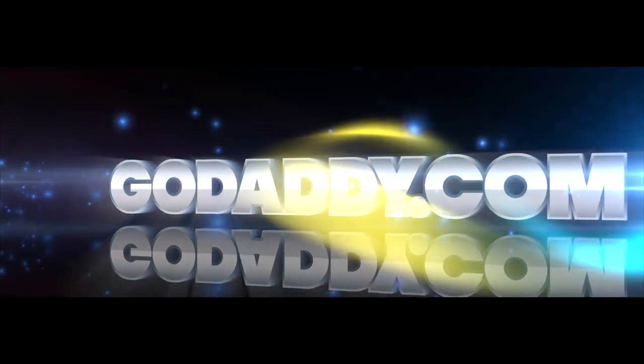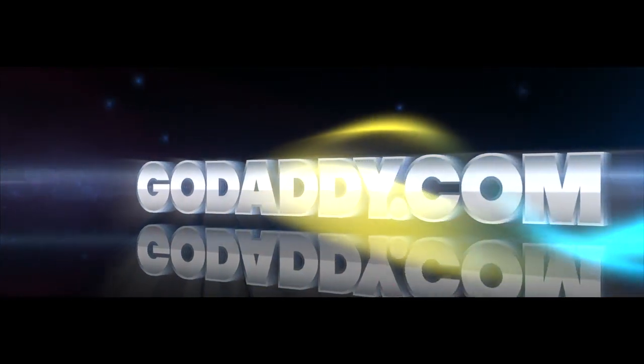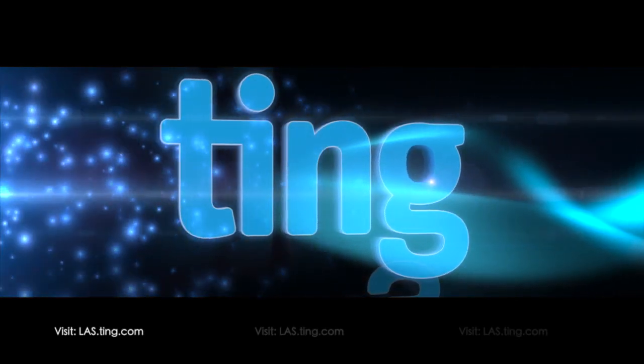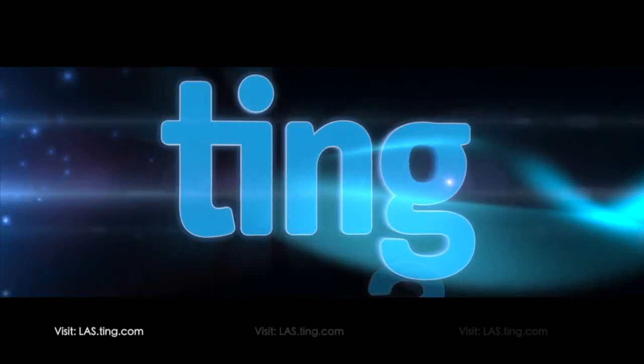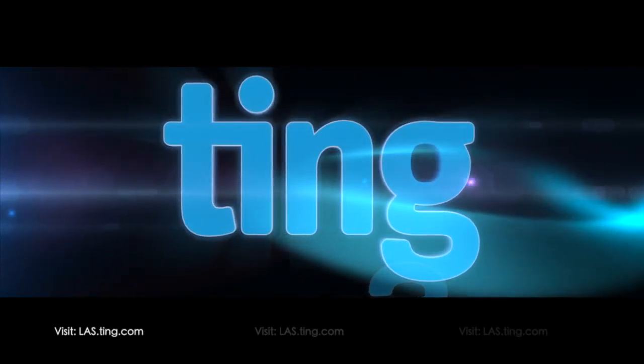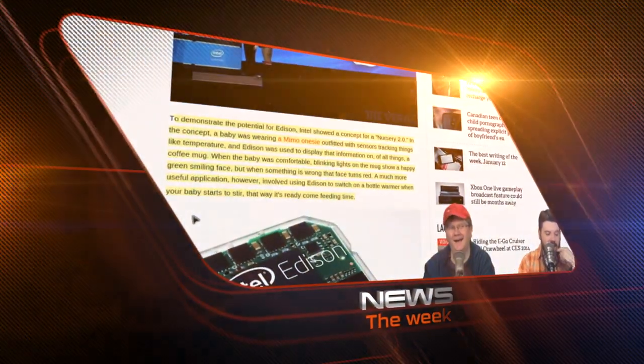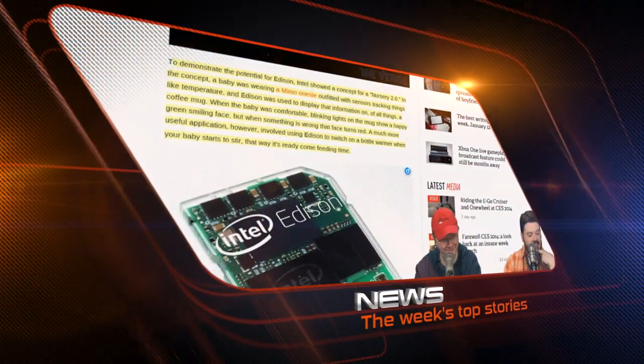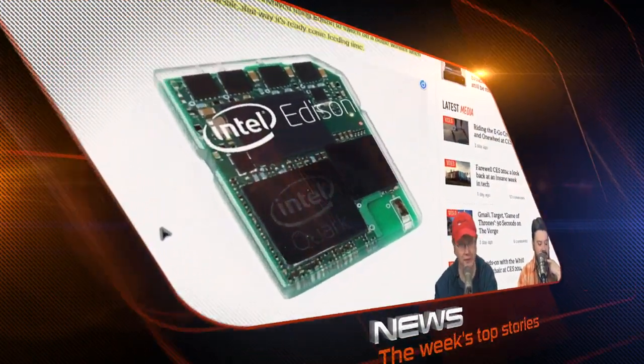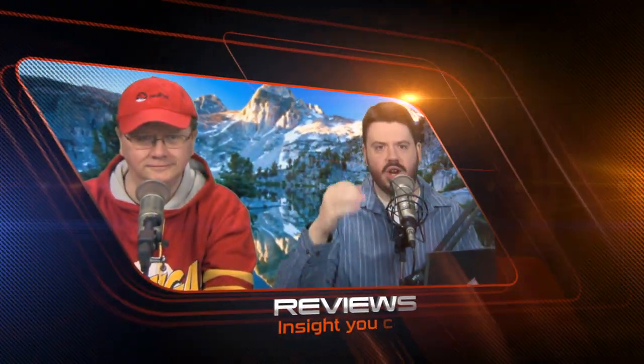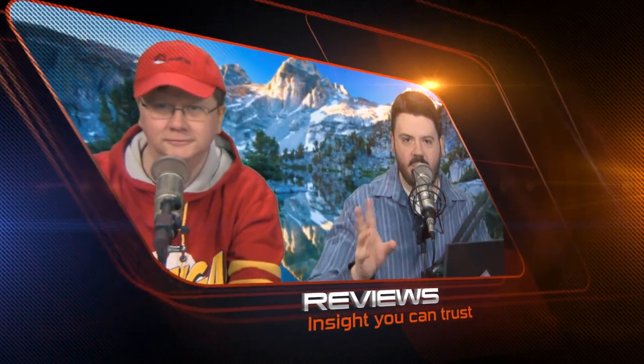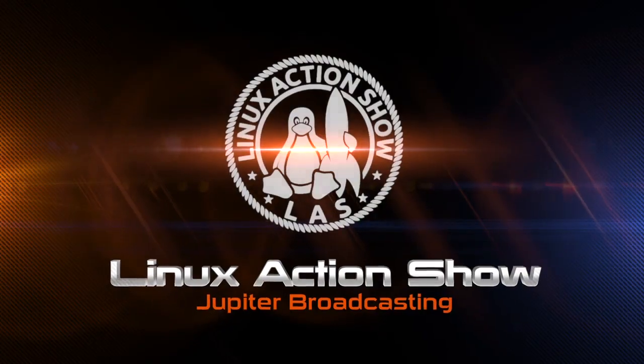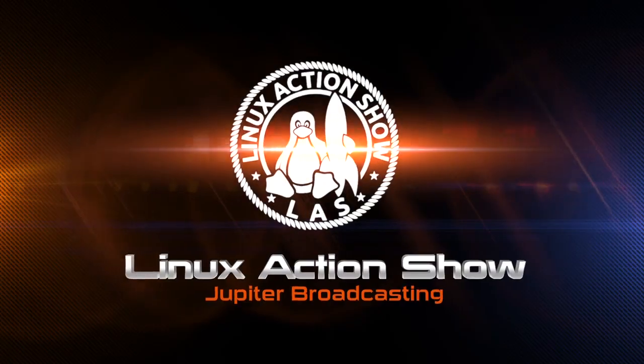This episode of Linux Action Show is brought to you by GoDaddy.com and by Ting.com. Head over to last.ting.com and save $25 off your first device.